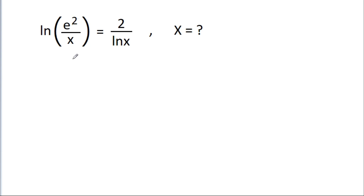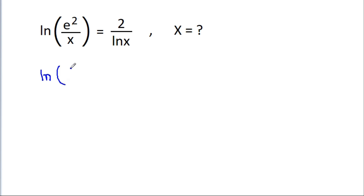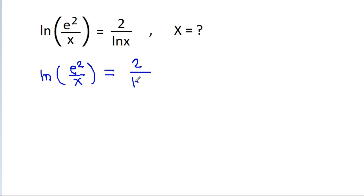In this video, we have been given that ln(e² / x) is equal to 2 divided by ln(x). We have to find the values of x.